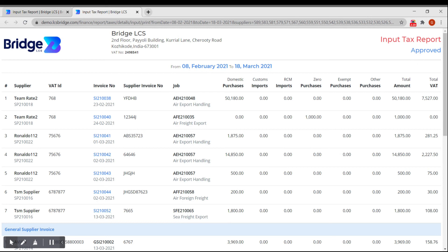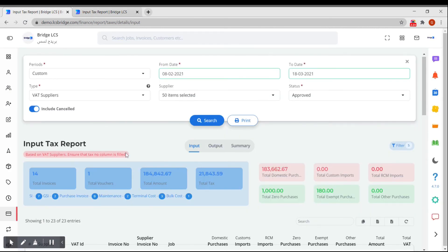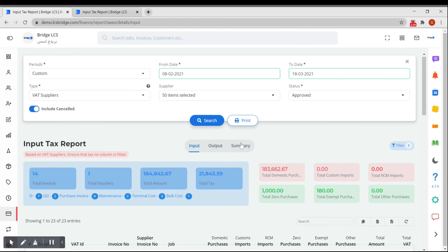These are the features that are available in the input tax report. The output tax report and summary will be covered in the upcoming videos. Thank you for watching.